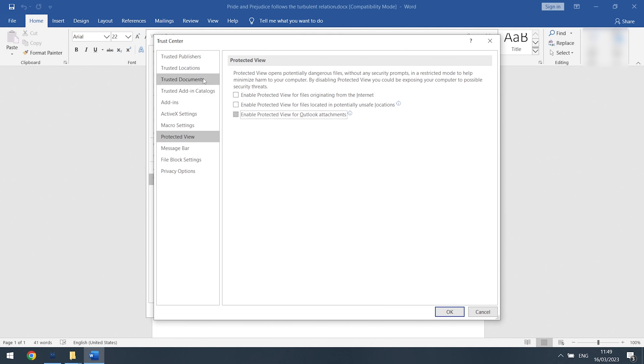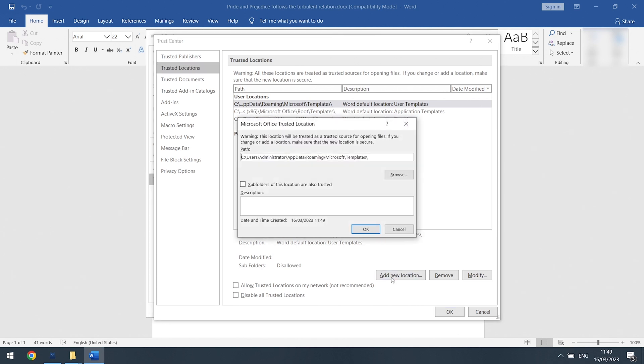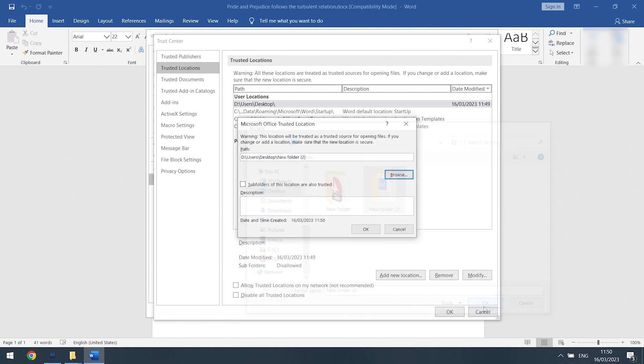Click Trusted Locations. Click Add New Location. Click browse to locate the drive that stored your Word files. Then check the subfolders option and click OK.